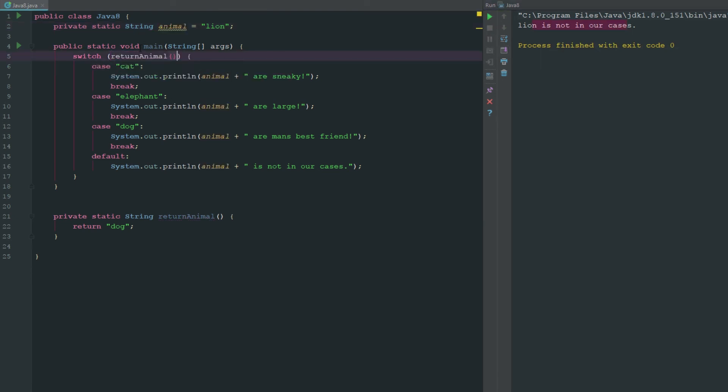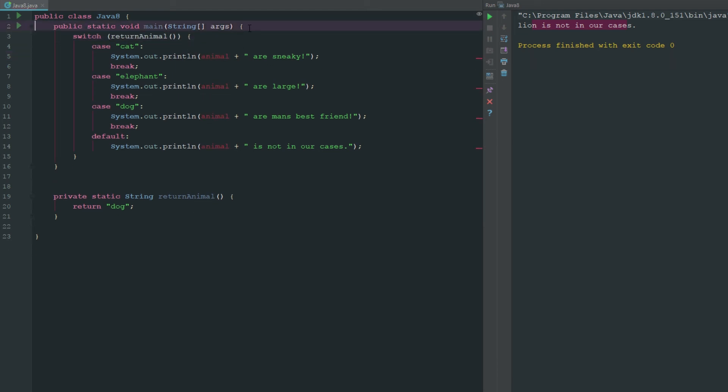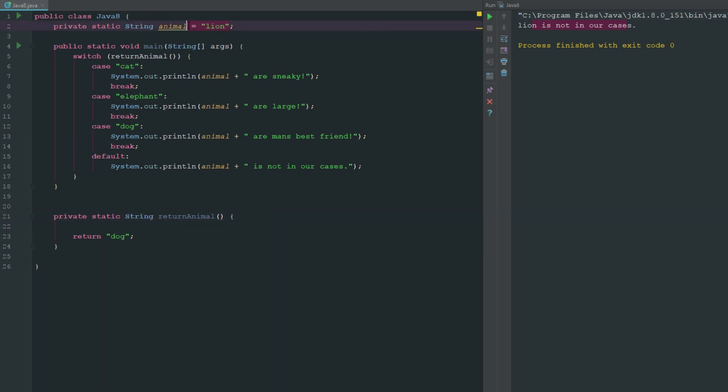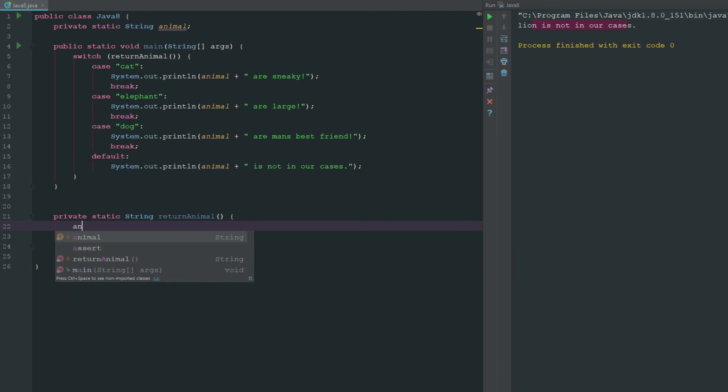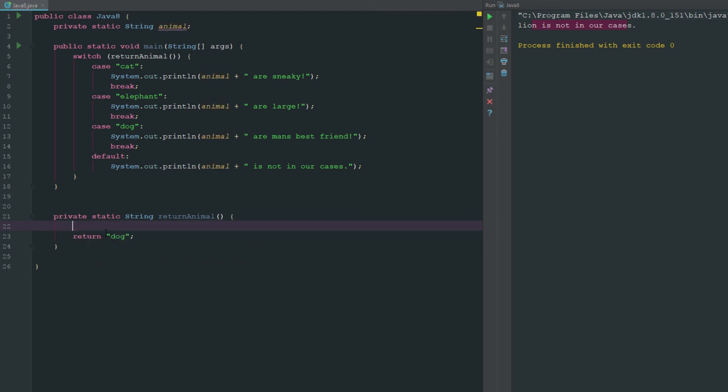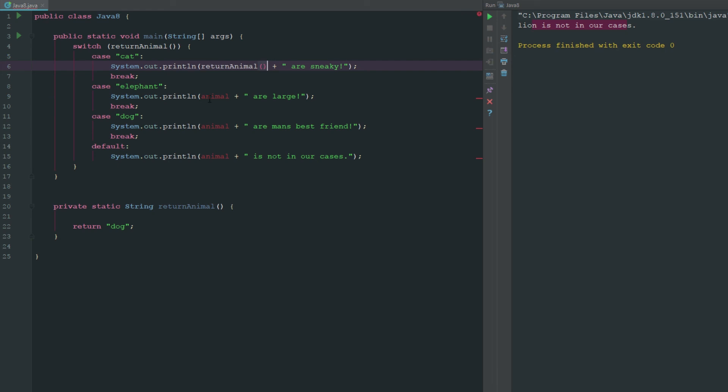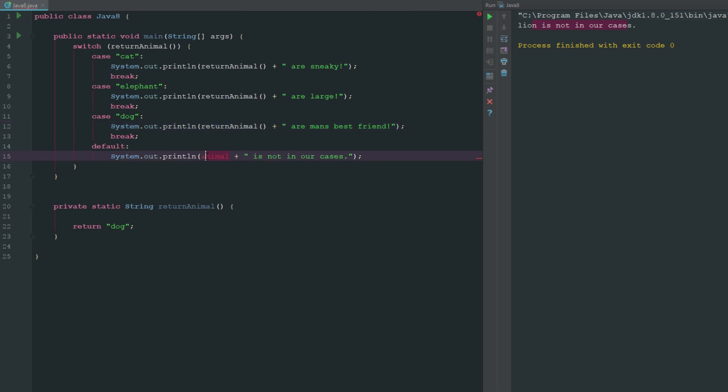But let's just go ahead and say let's make this a non-constant and let's say animal, and then let's just get rid of that and let's just say return animal. Now we can have variables in here, but remember, just cases have to be constant. So now we can just go ahead and say return animal and we can go ahead and run this.